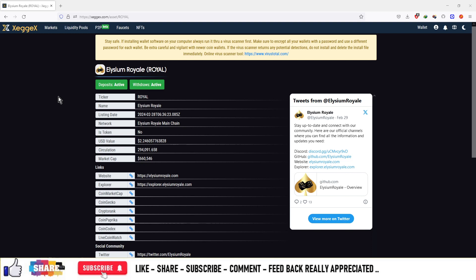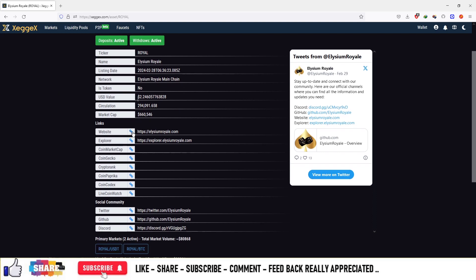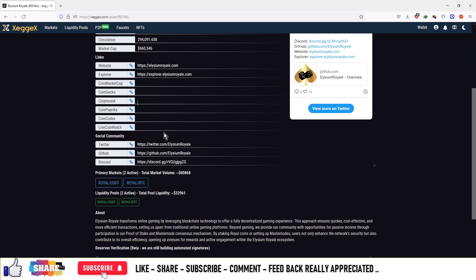On ZagX, right now the price of this currency is $2.24. This is basically a gaming-based project. The website is available in the Explorer section. There are no links to CoinMarketCap and CoinGecko as of now. You can see in the Twitter section they have a number of followers, and they are also active on GitHub as well as Discord.